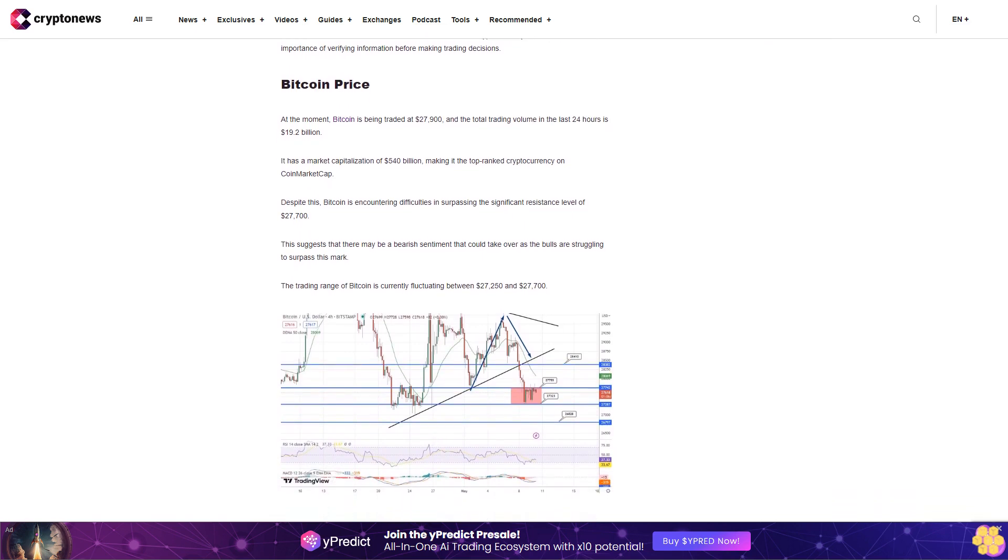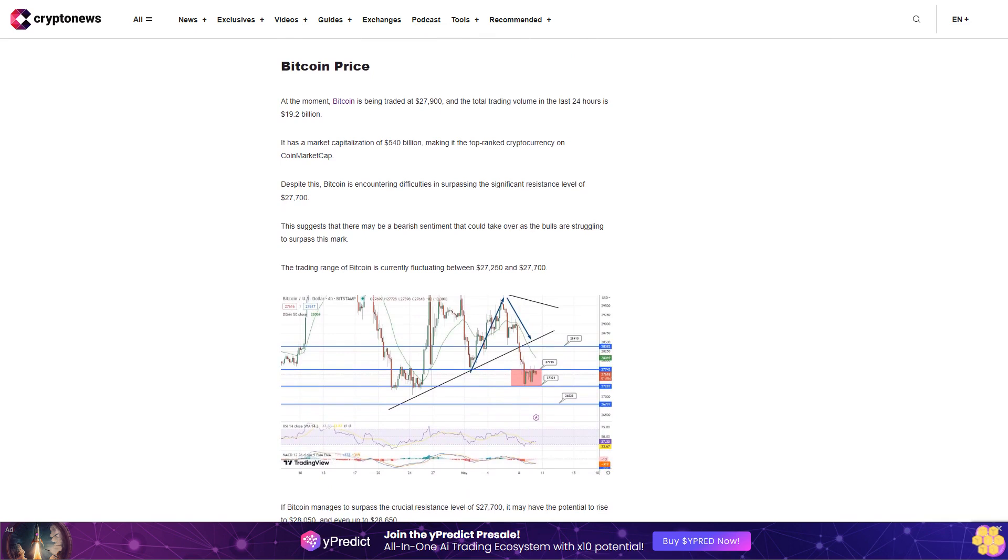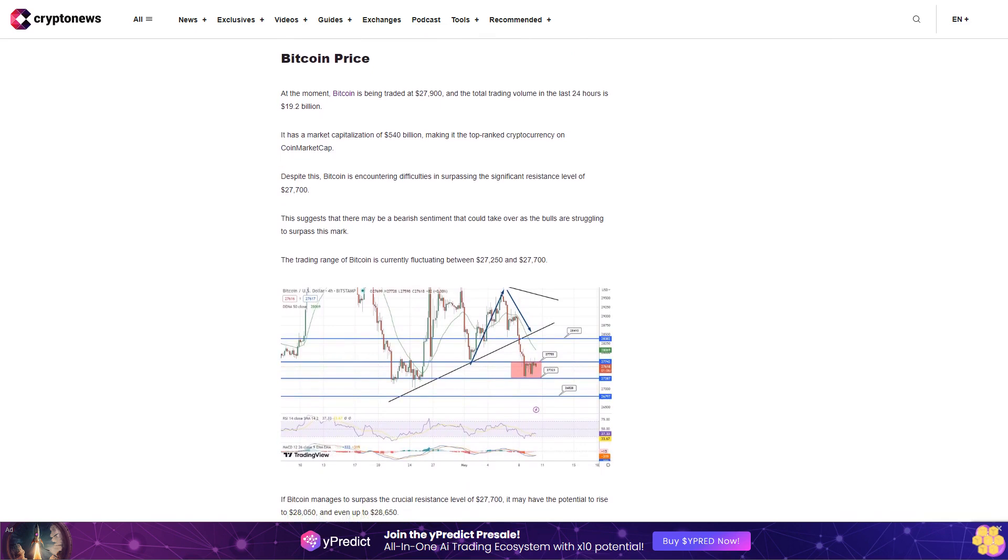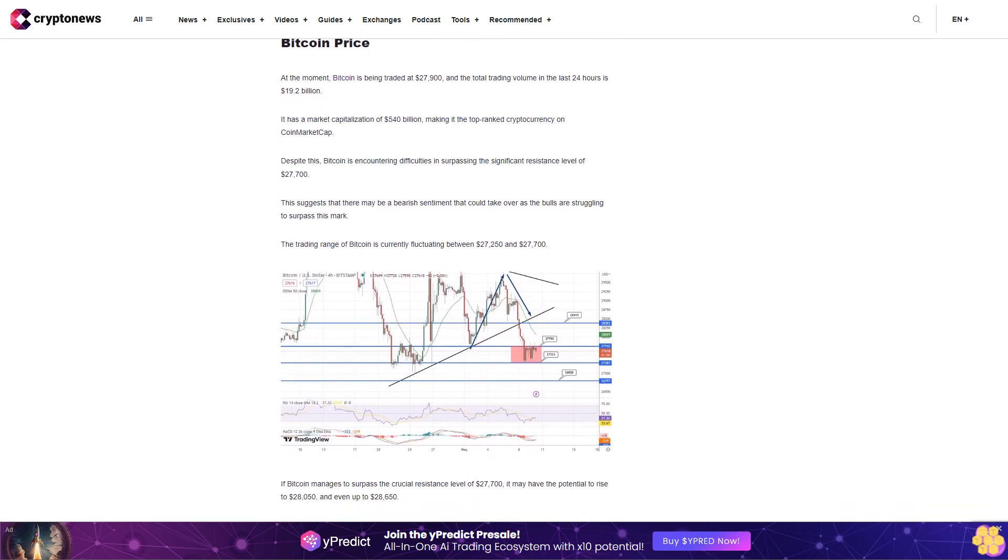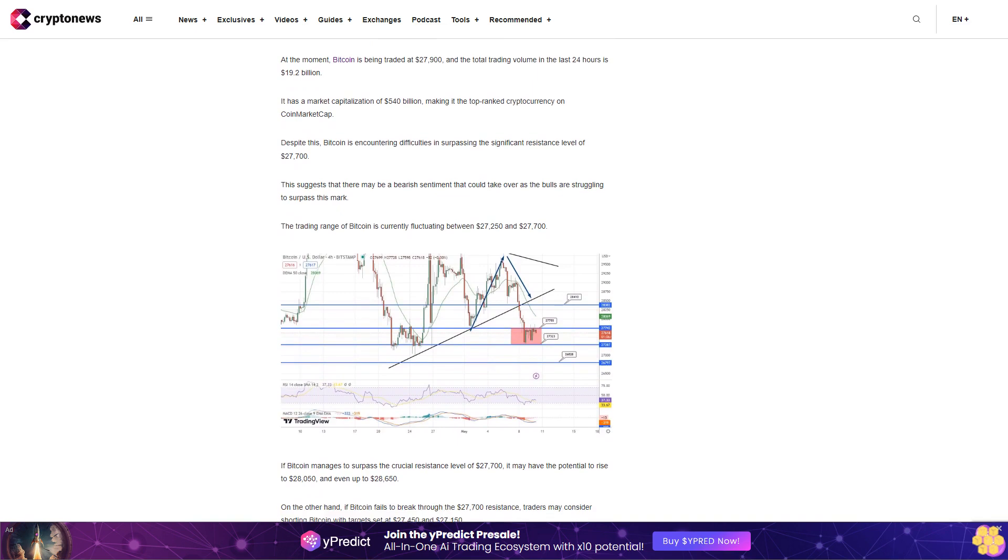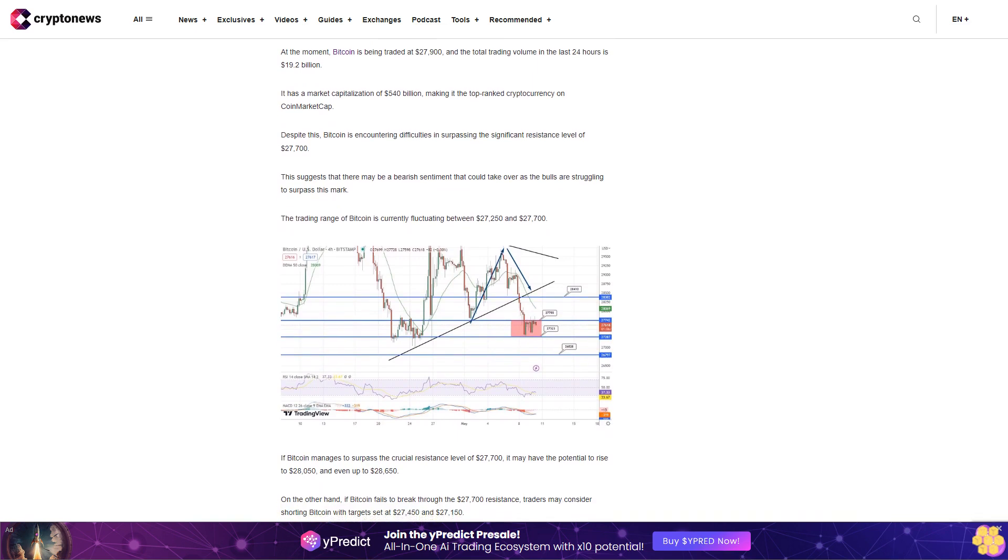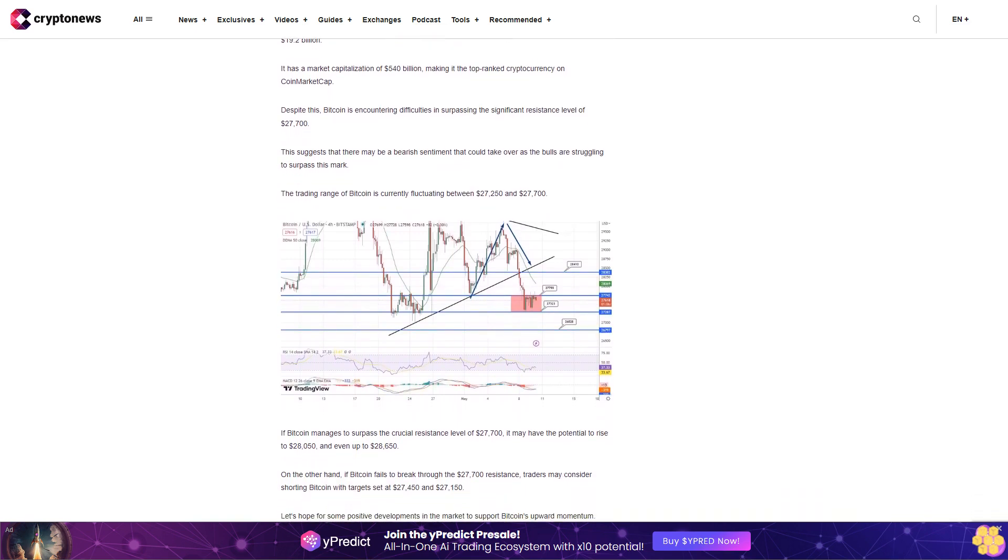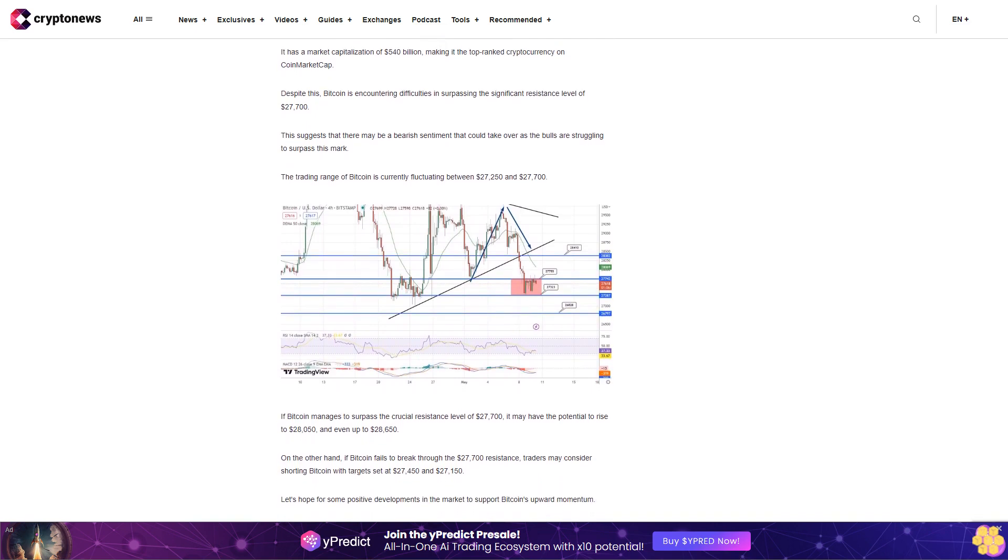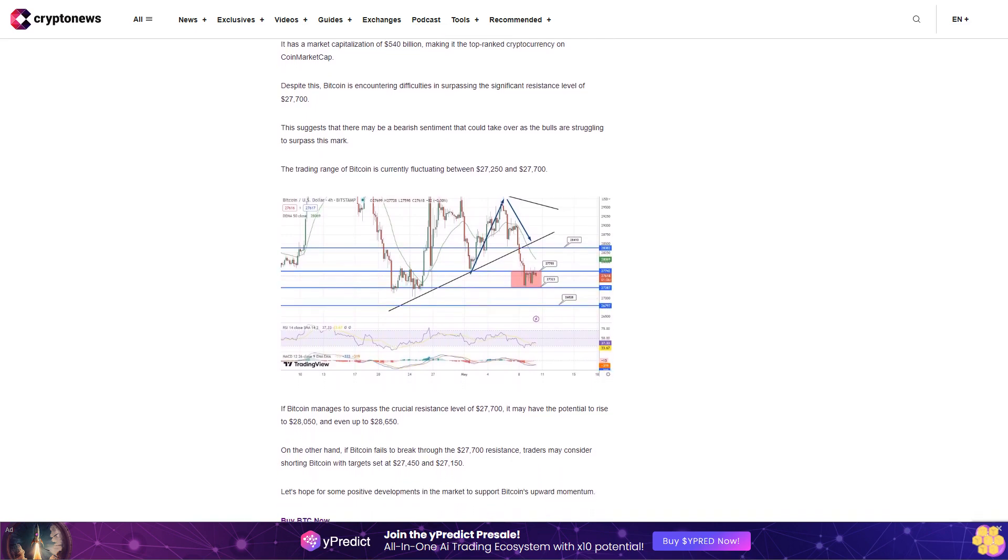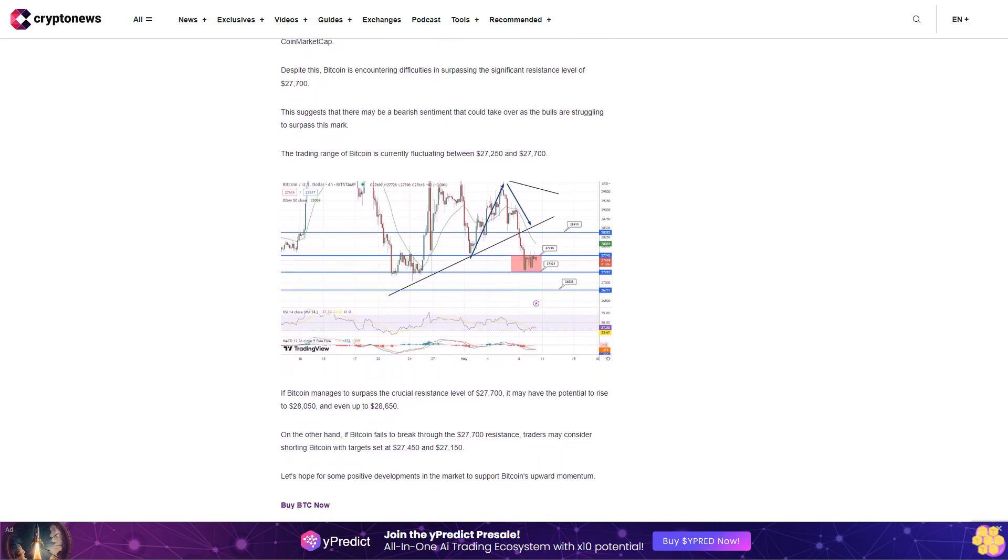On the other hand, if Bitcoin fails to break through the $27,700 resistance, traders may consider shorting Bitcoin with targets set at $27,450 and $27,150. Let's hope for some positive developments in the market to support Bitcoin's upward momentum.